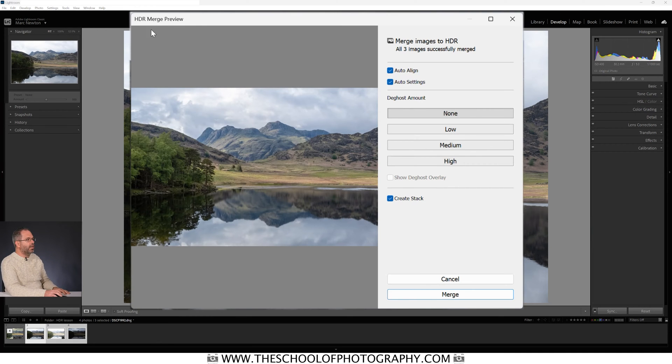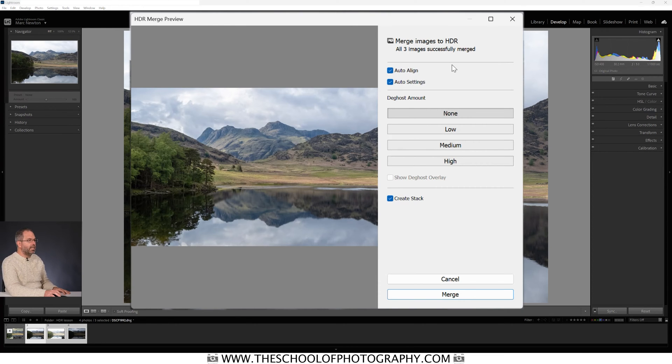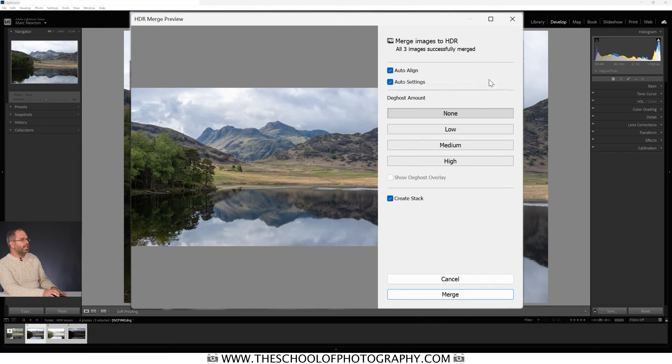Lightroom brings up the HDR Merge Preview box with some options. You can auto-align the images — that's used if you were hand-holding. In this particular instance I was hand-holding; I had the camera set to auto bracketing and just clicked the button and it took three pictures at three different exposures. So ticking Auto Align is something I want. You've also got Auto Settings here.